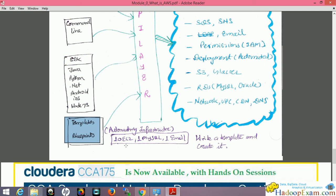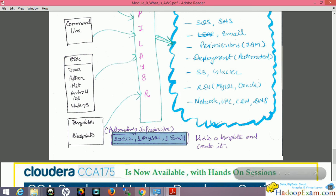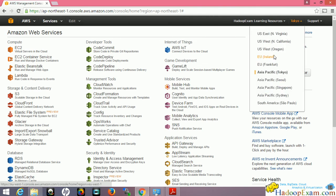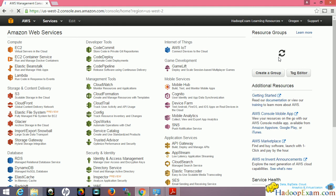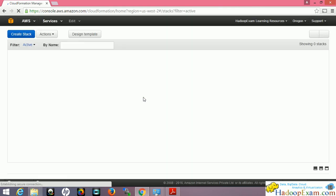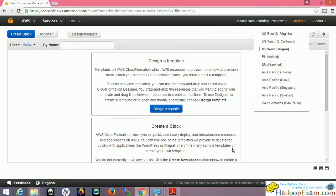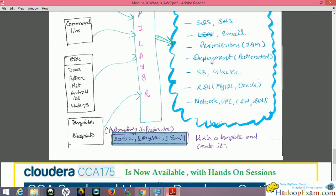CloudFormation templates, also called blueprints, allow you to create infrastructure based on configurations. For example, you can create a template specifying 10 EC2 instances, one MySQL server, and one email server. You submit this template in a chosen region and it creates all that infrastructure automatically. You can then reuse the same template in a different region to launch identical instances there — this is the CloudFormation tool for creating and managing resources.